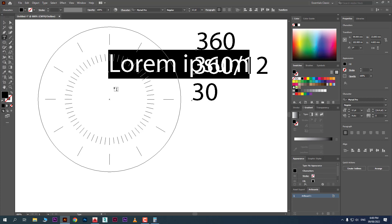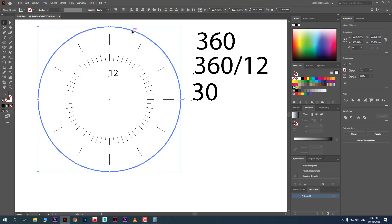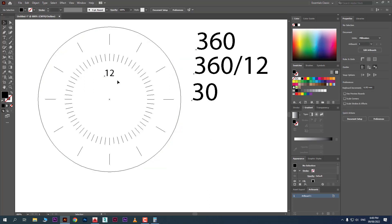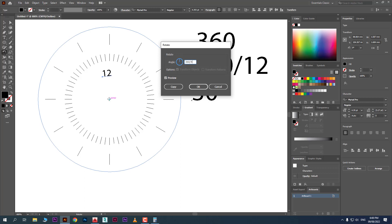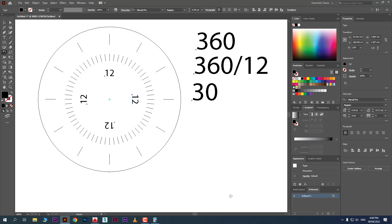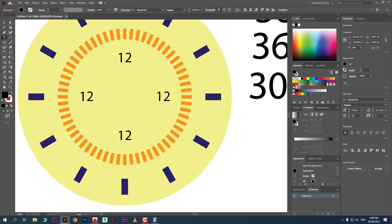Now let's add numbers. Type '12' and make sure it's centered on the circle. Press R for Rotate, Alt+click on the center. For 4 copies (12, 3, 6, 9), enter 360 ÷ 4 — the angle will be 90. Then Ctrl+D. Switch to GPU preview. Now hold Shift to rotate at equal increments and double-click to edit each number to read 03, 06, 09.